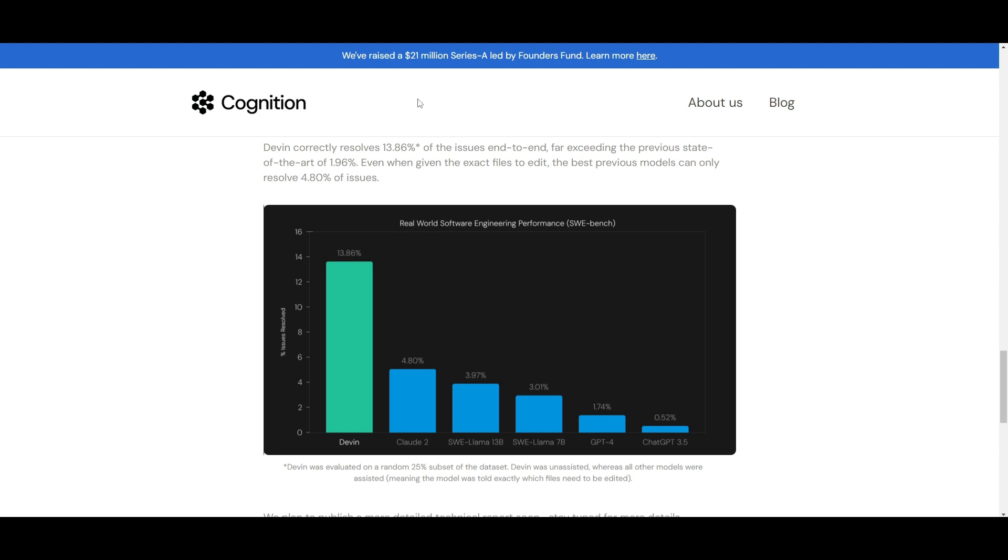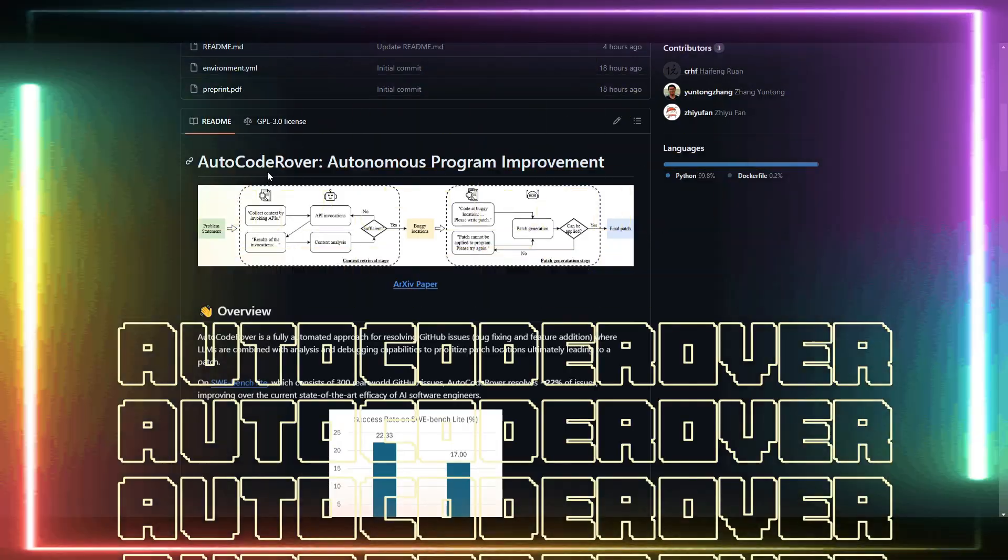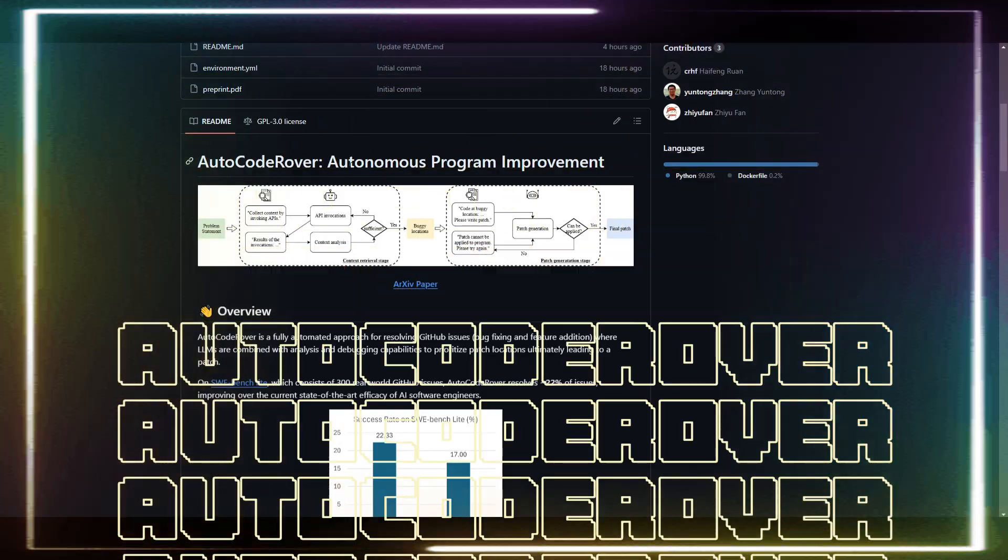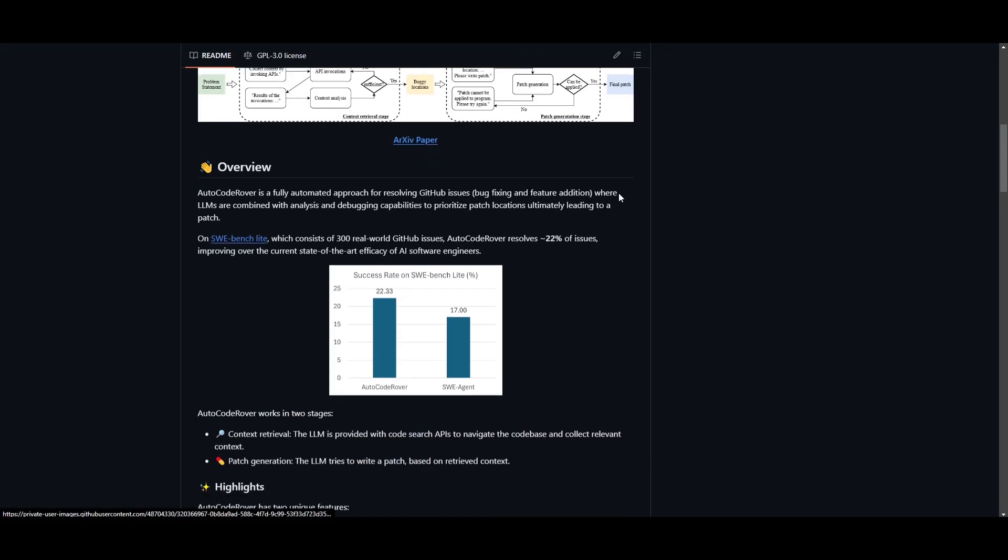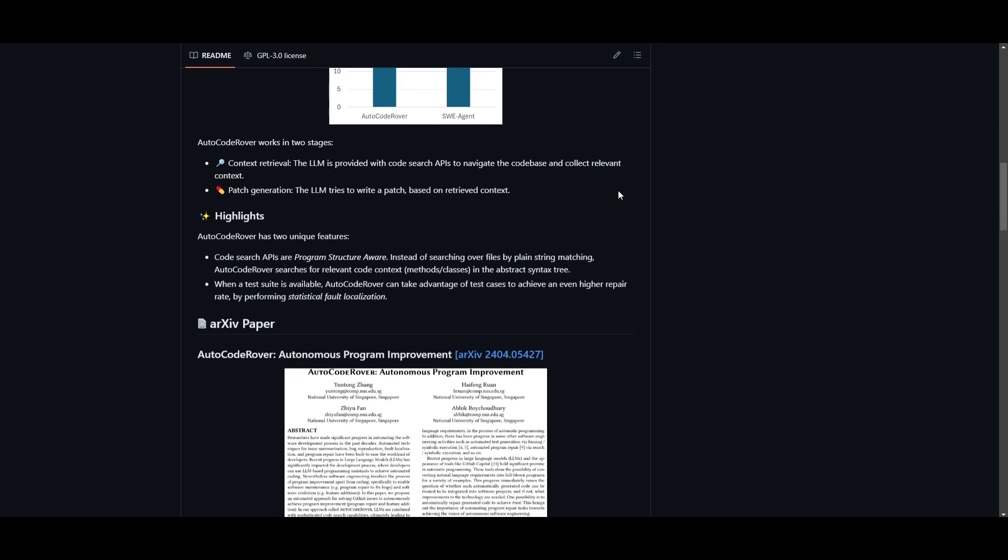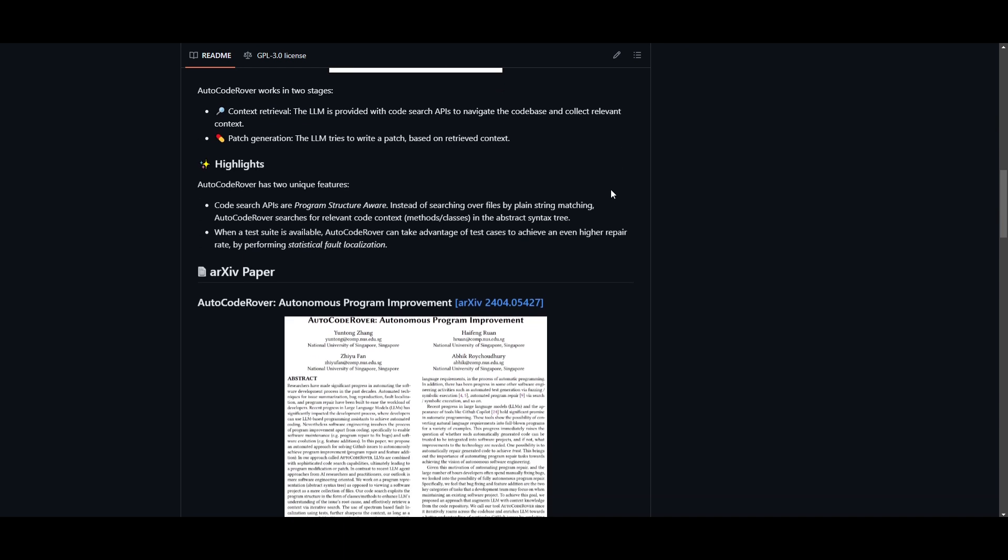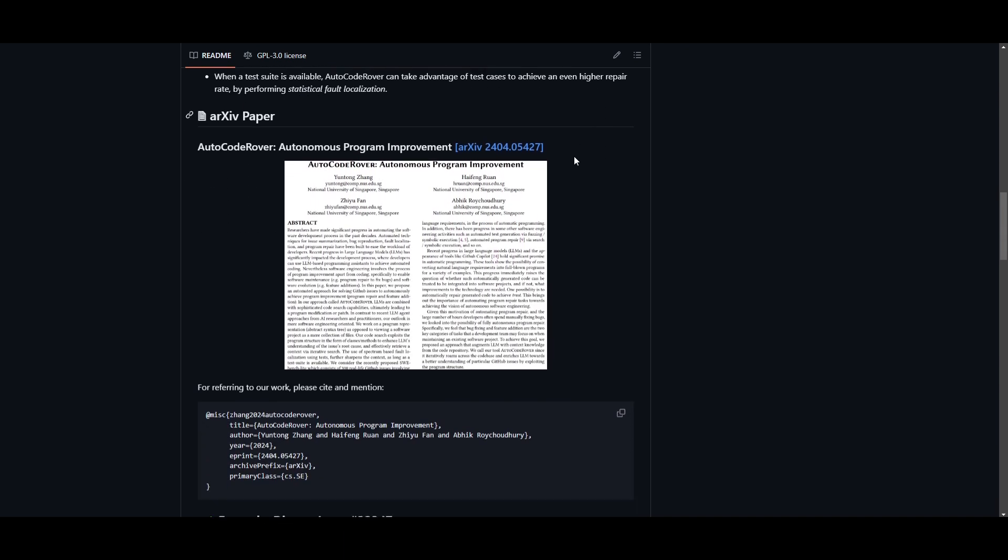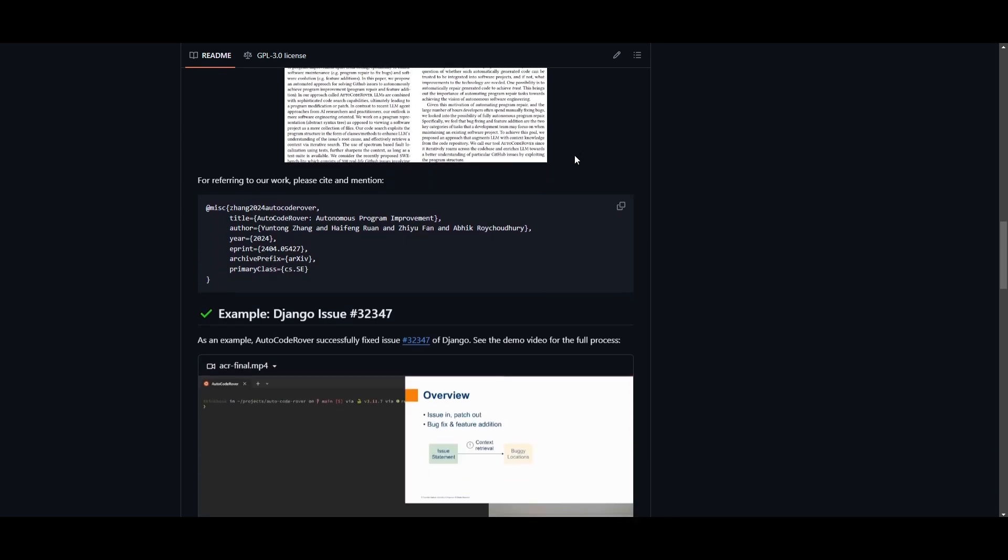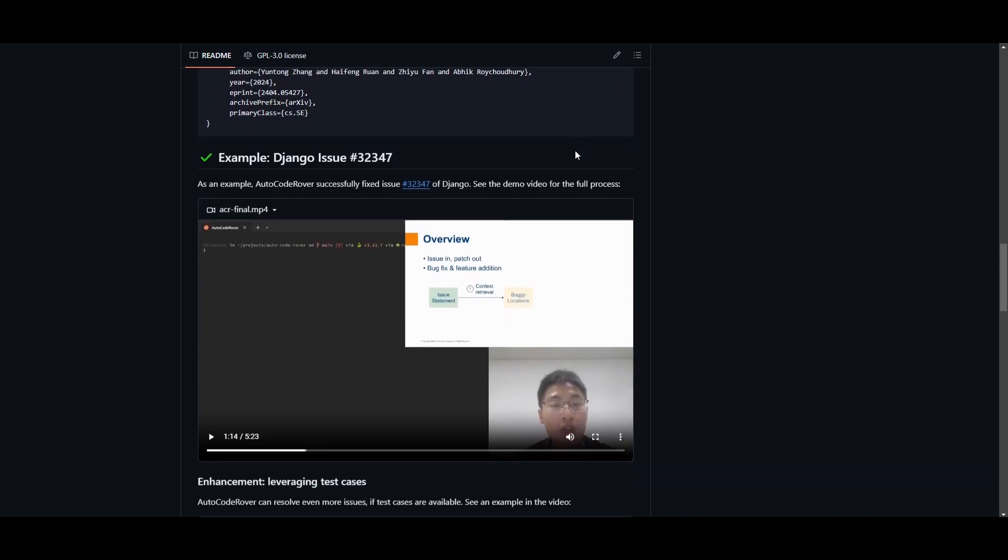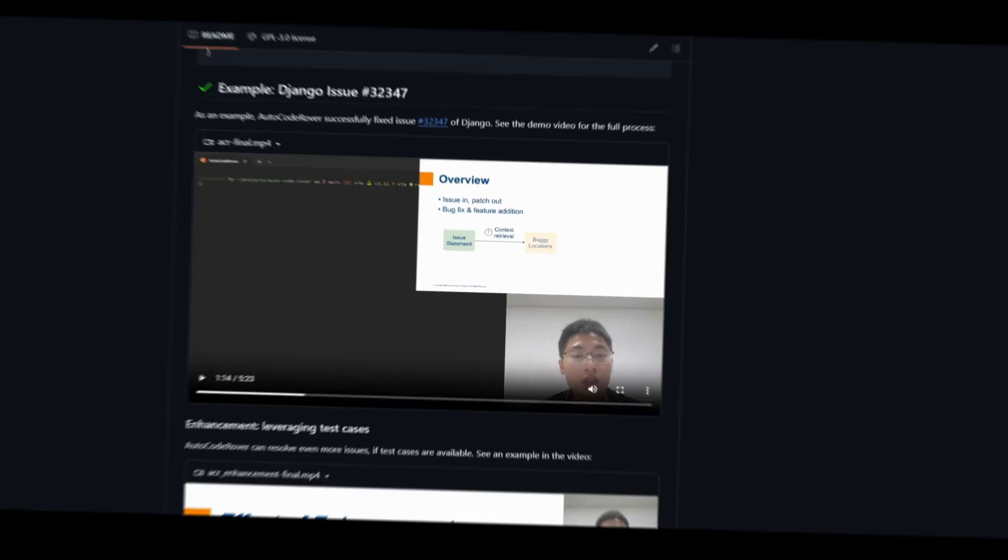This is where I'd like to introduce AutoCodeRover. This is an autonomous program improvement framework, which is a fully automated approach for resolving GitHub issues like debugging, code generation, feature addition, and so much more. Just take a look at this demo video, which will provide you more insights on it.